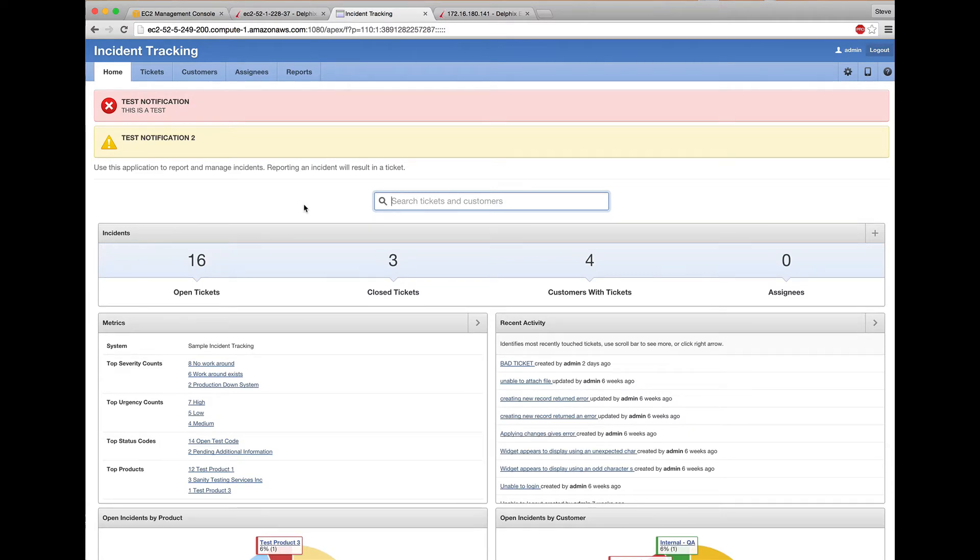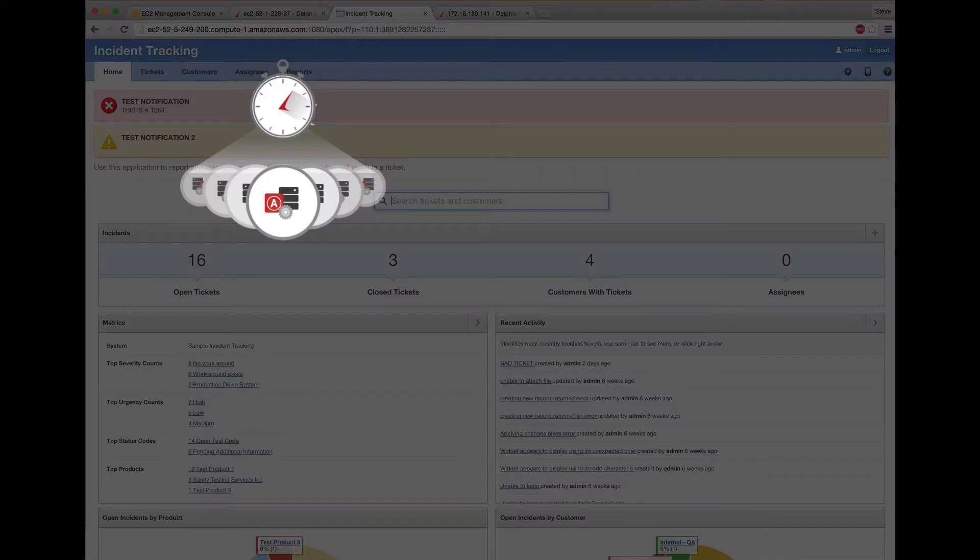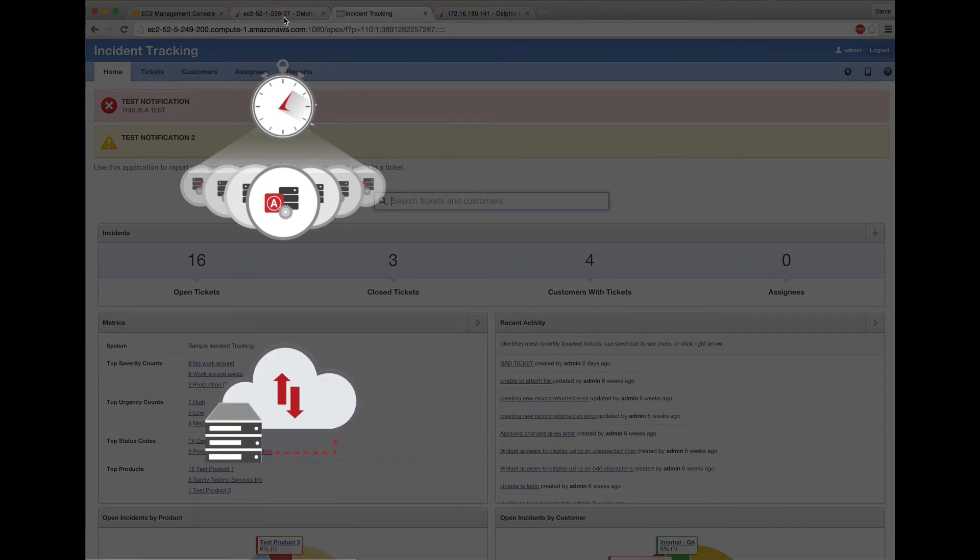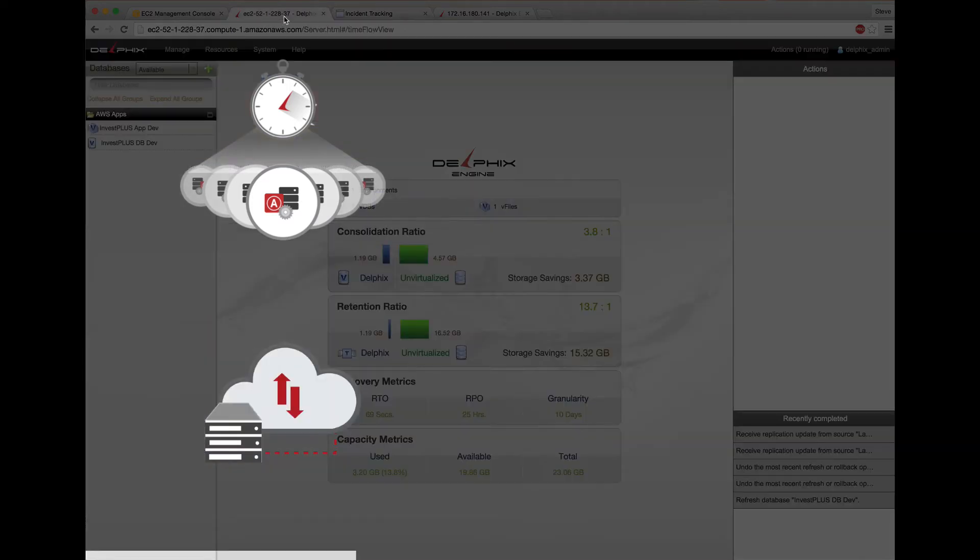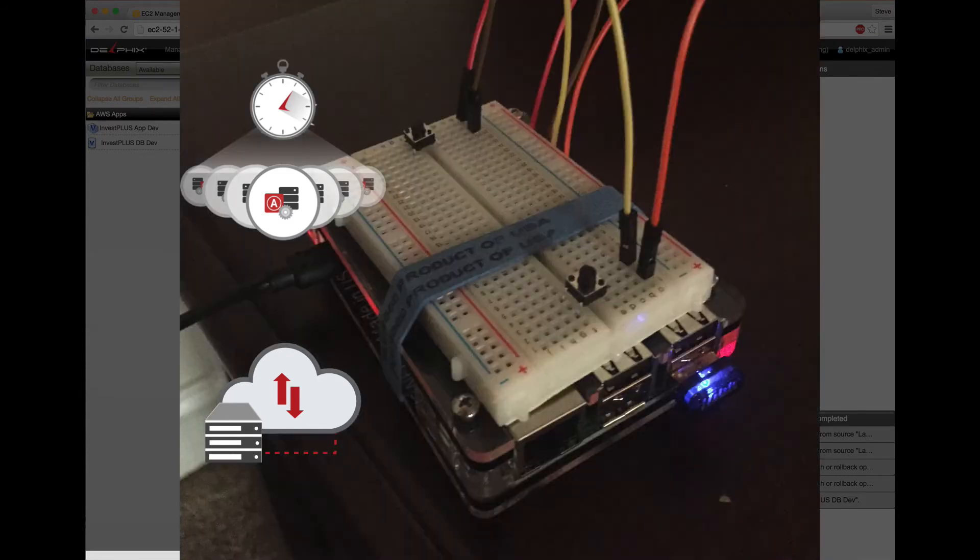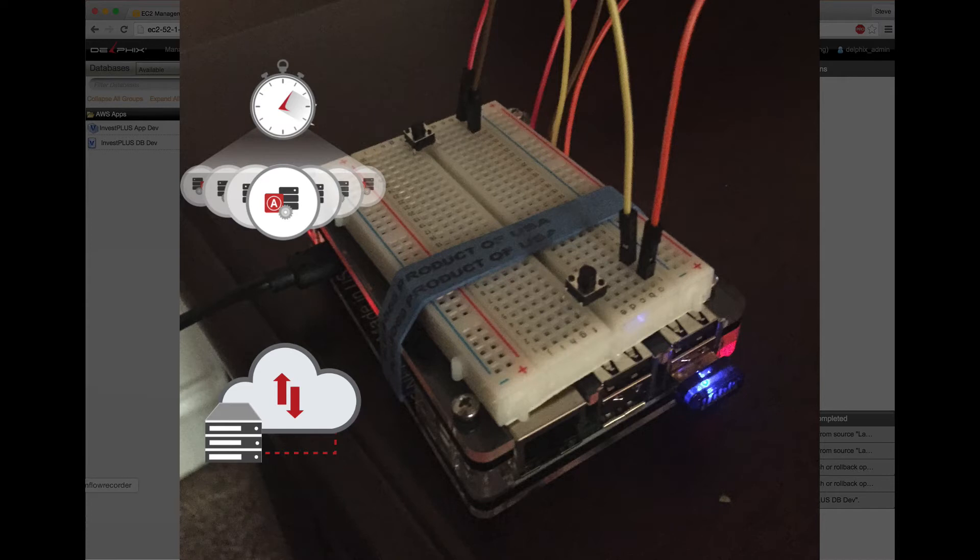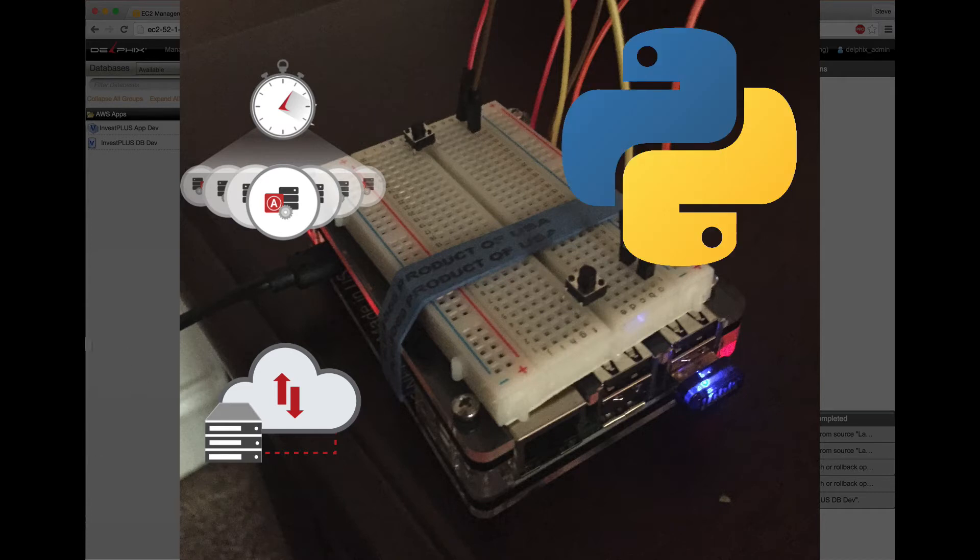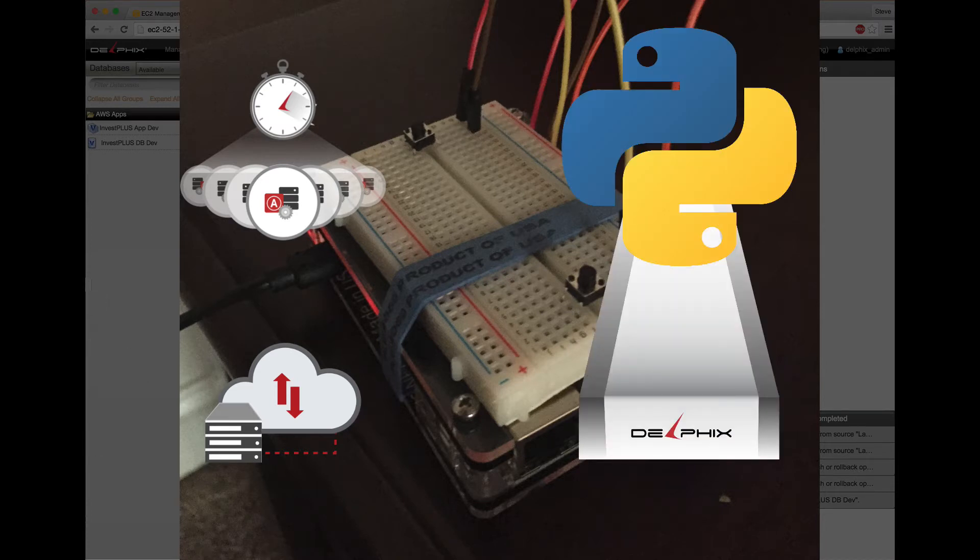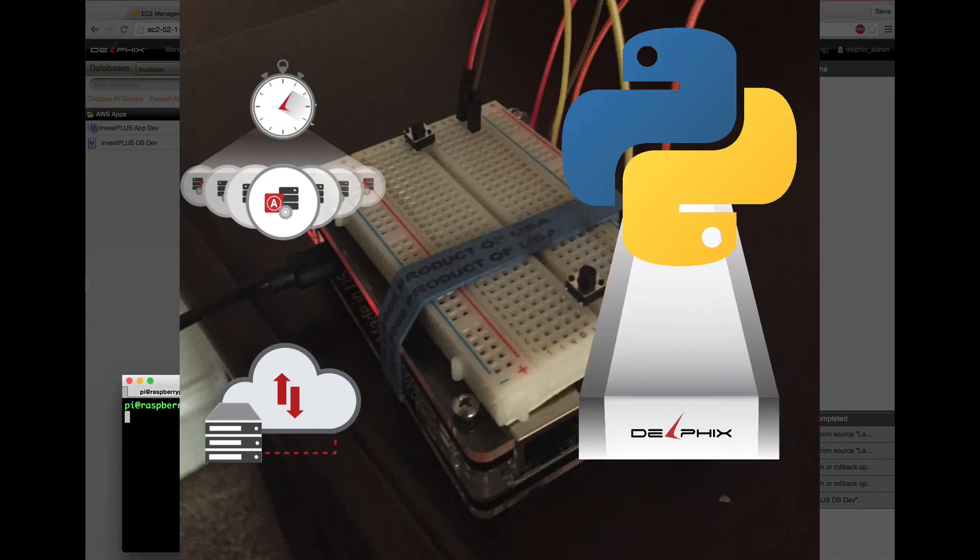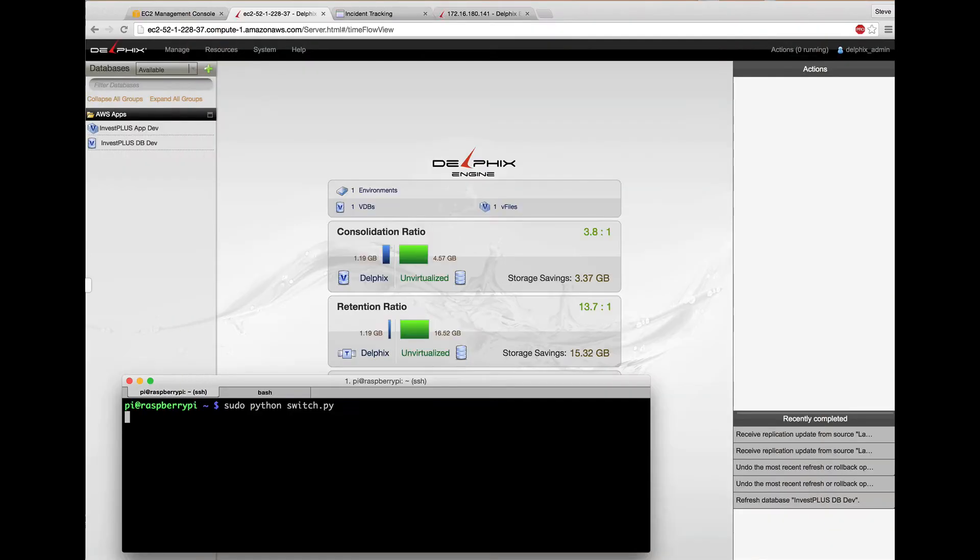We're going to refresh our virtual database and application replicated from a local Delphix engine and provisioned in the Amazon cloud by pressing a physical button wired to a Raspberry Pi running Python code that interfaces with Delphix via the REST API. That's the cool part.